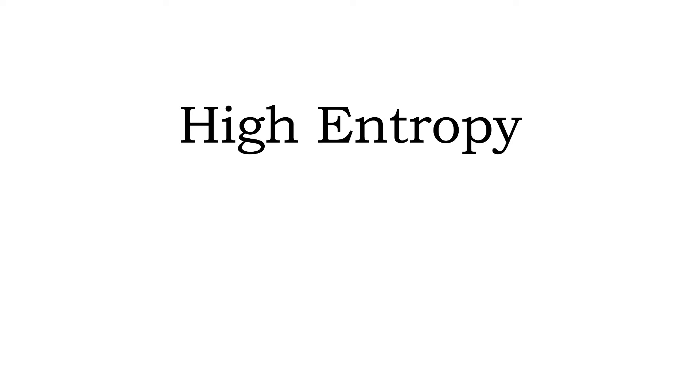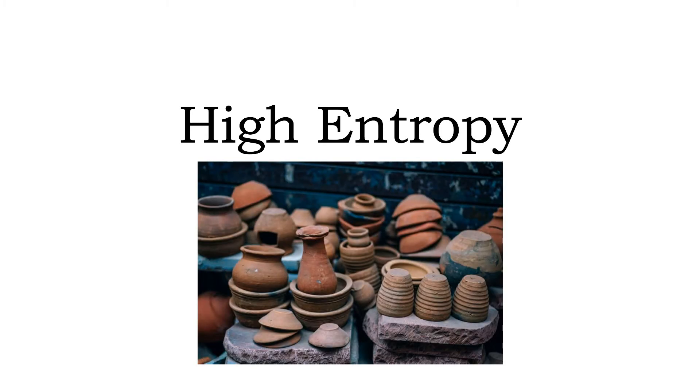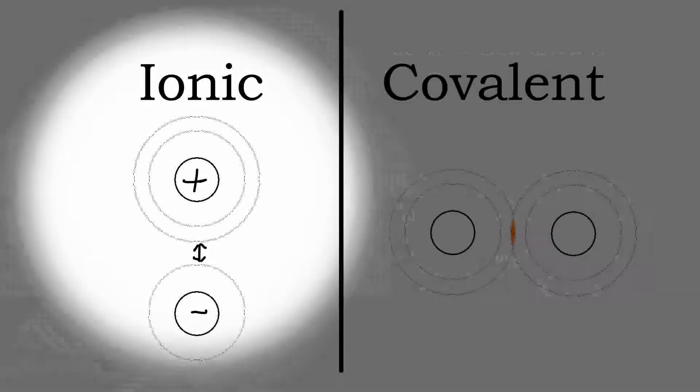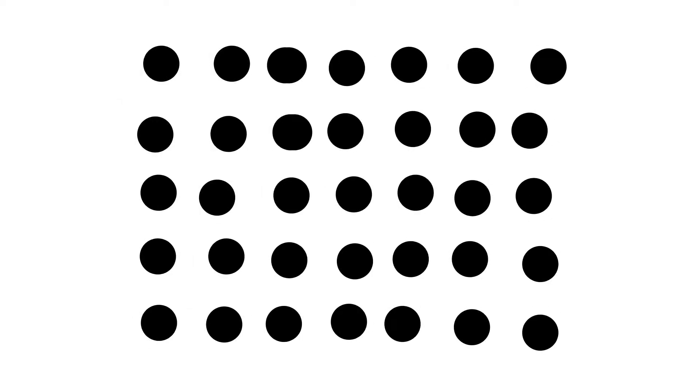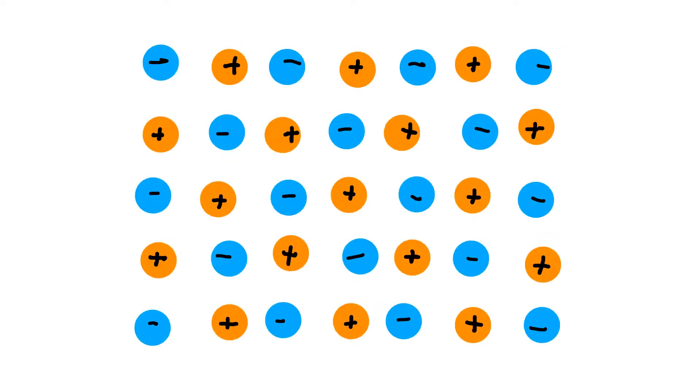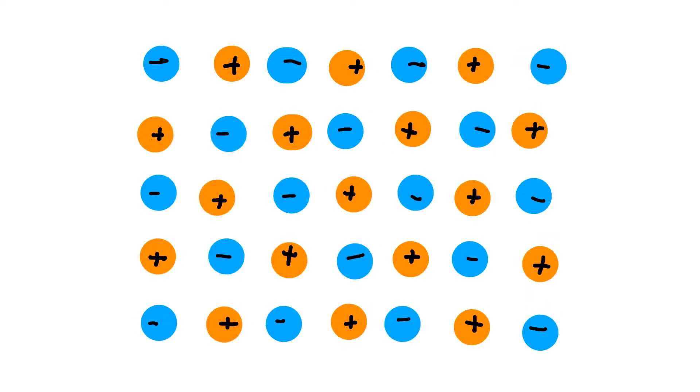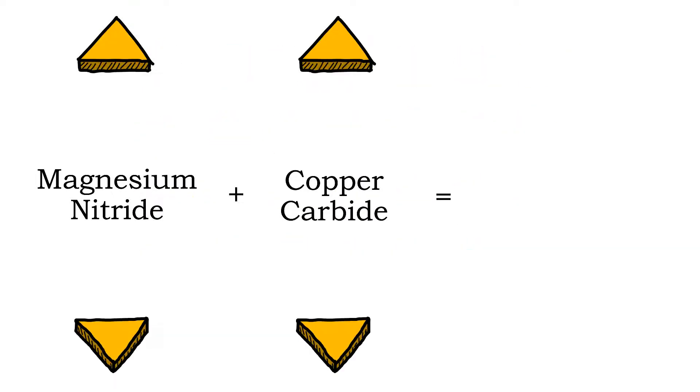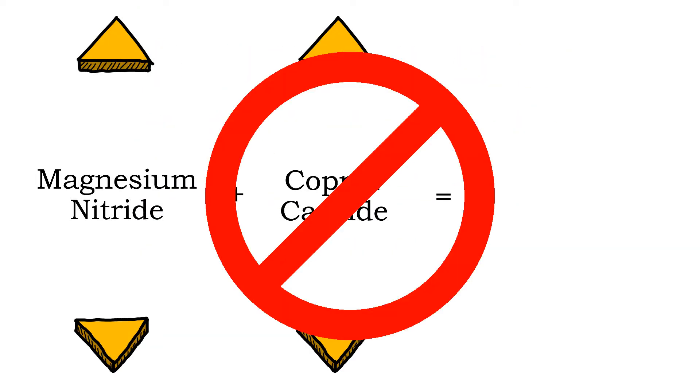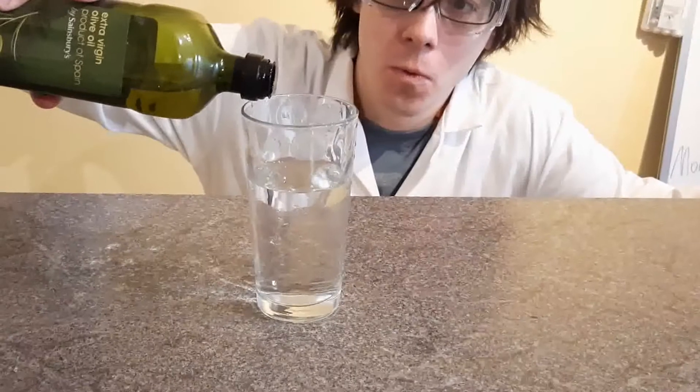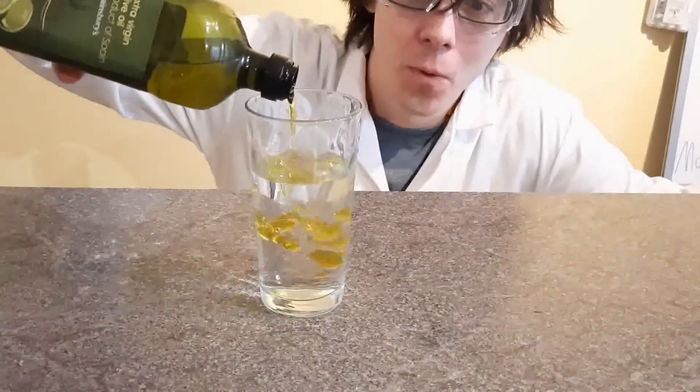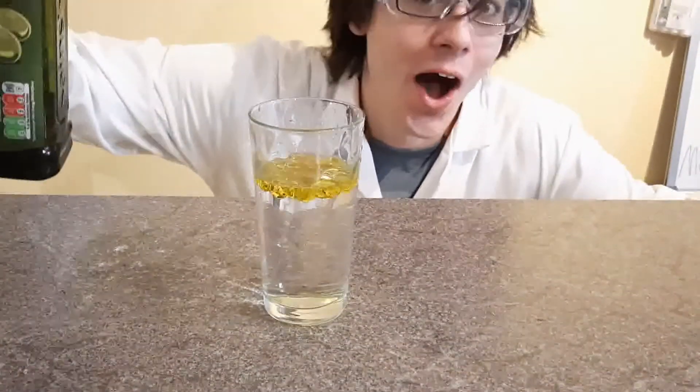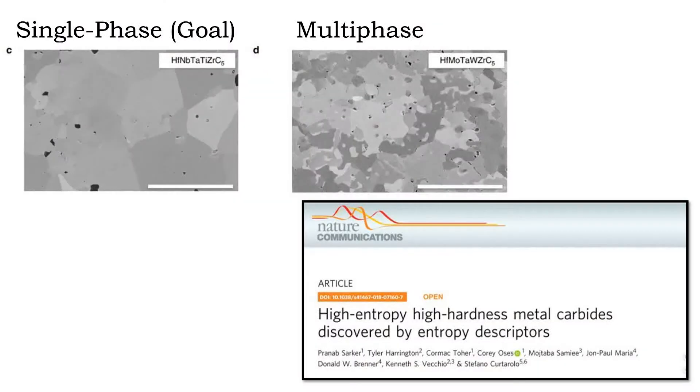Specifically, high entropy ceramics. Ceramics are primarily ionic materials. They have a lattice, or rather two sub-lattices, of anions and cations. If you take two ceramics, you can't just mix them together. They'll separate out, form clusters of each ceramic in a multi-phase state.